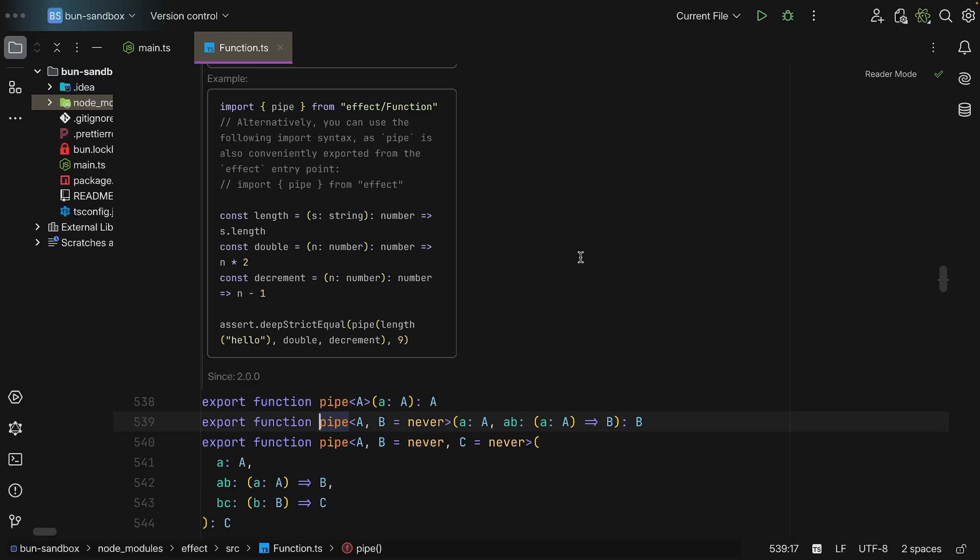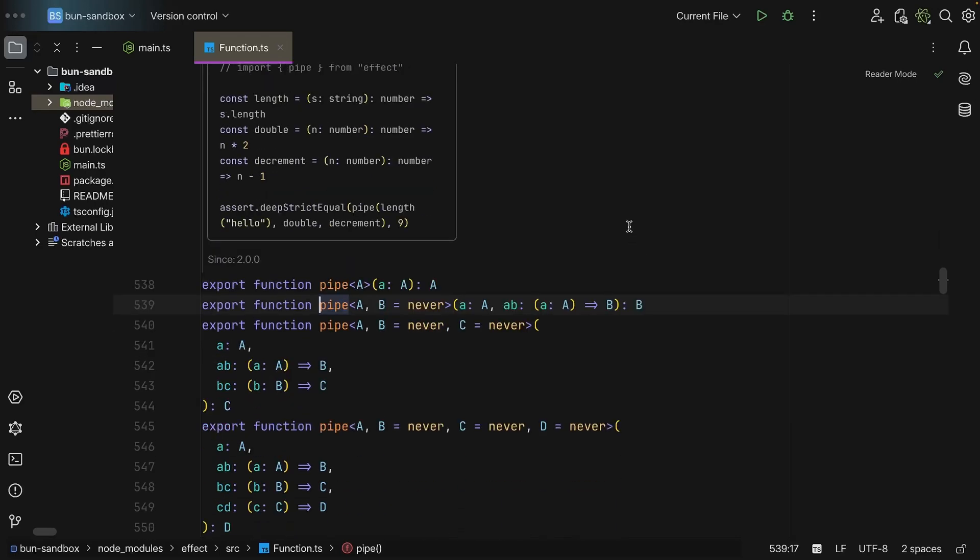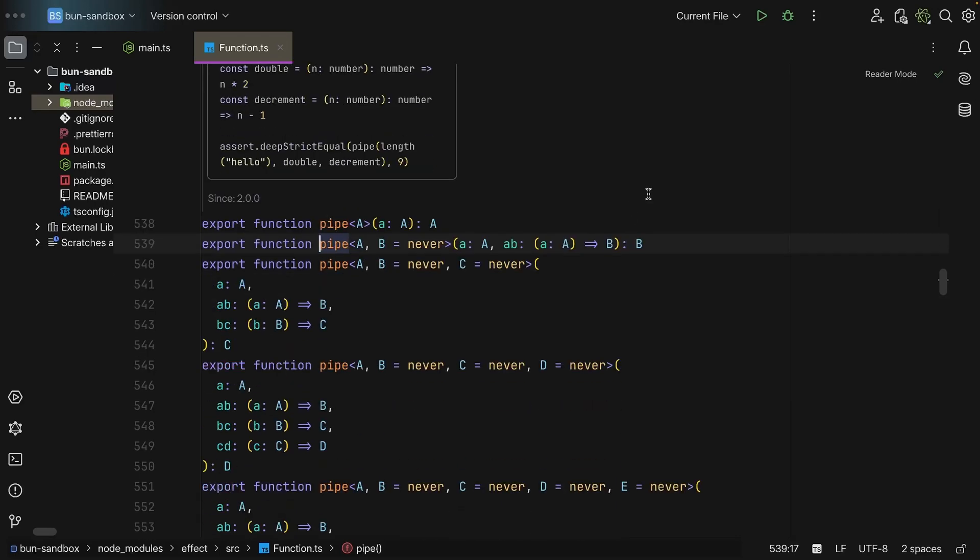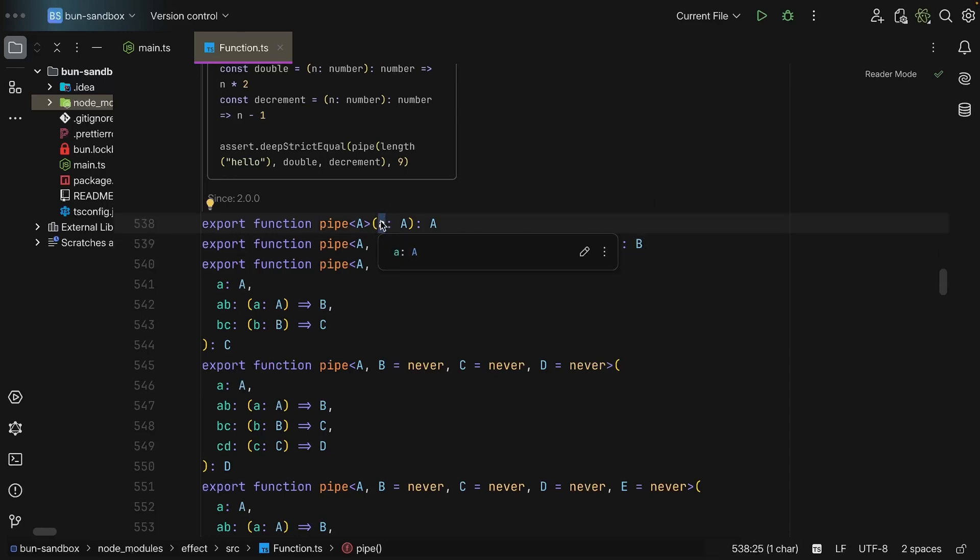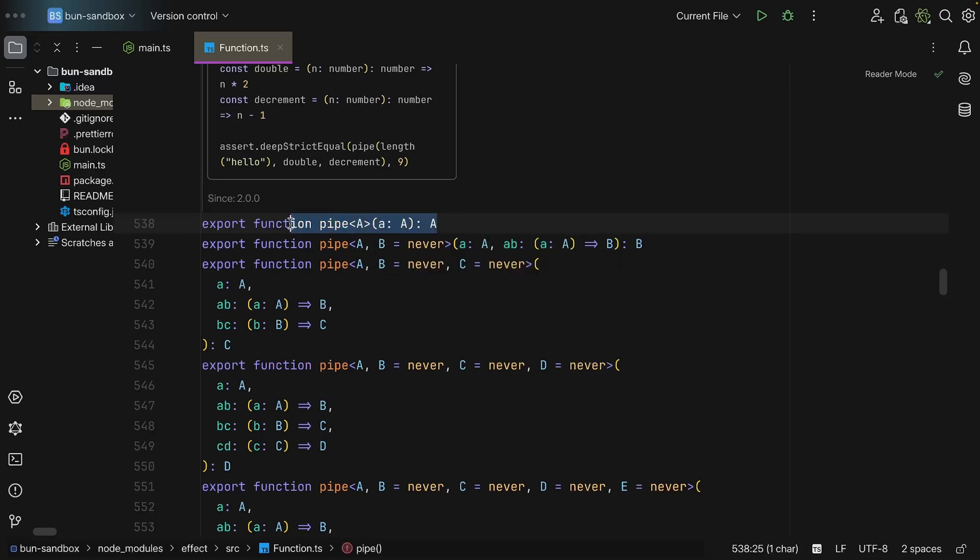But how does this pipe function work at least at the type level? Well, let's check it out. As you can see, it has some overloads. So let's start with the base case and that is passing in A and nothing else. As we can see, it is going to return the value as is. So it is basically an identity function. You take in a value and it is going to give it back to you.